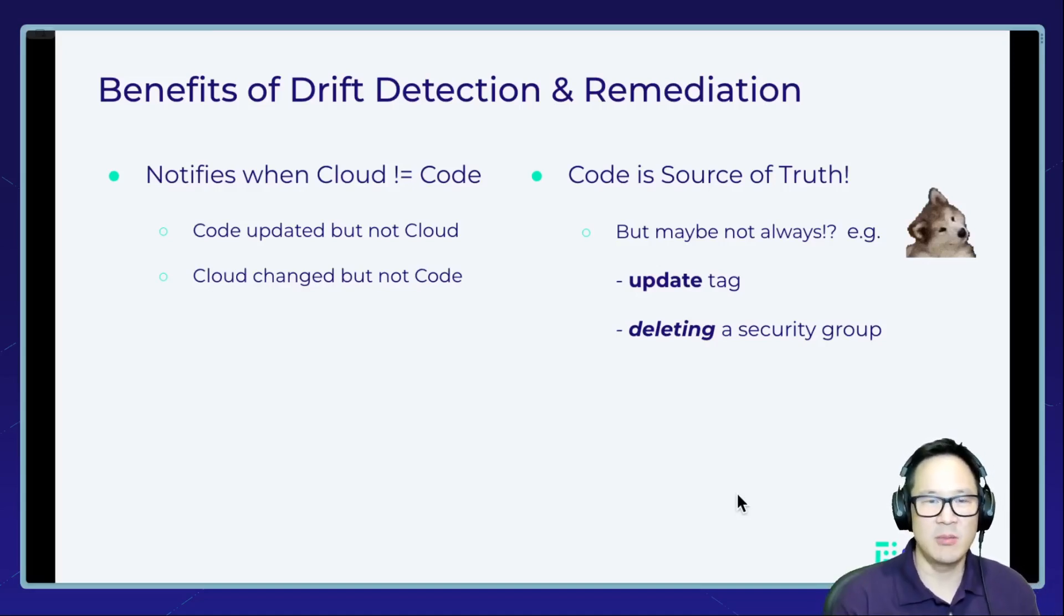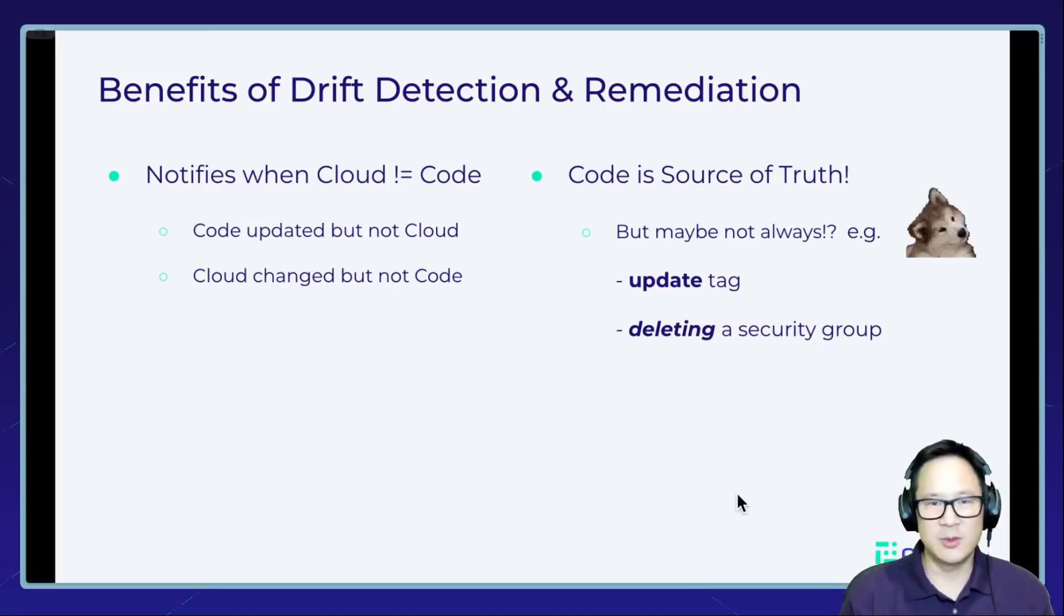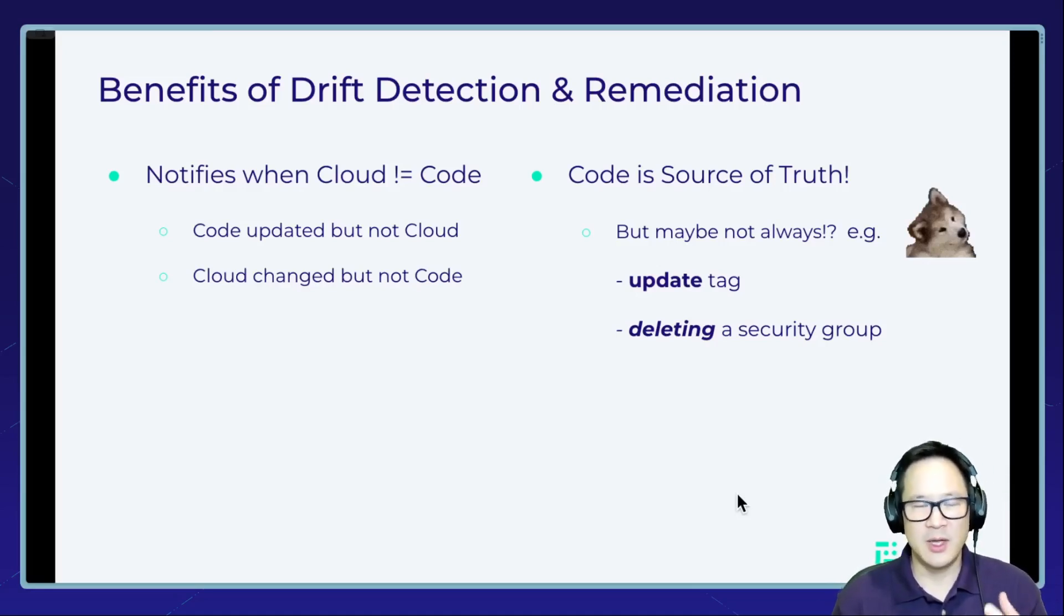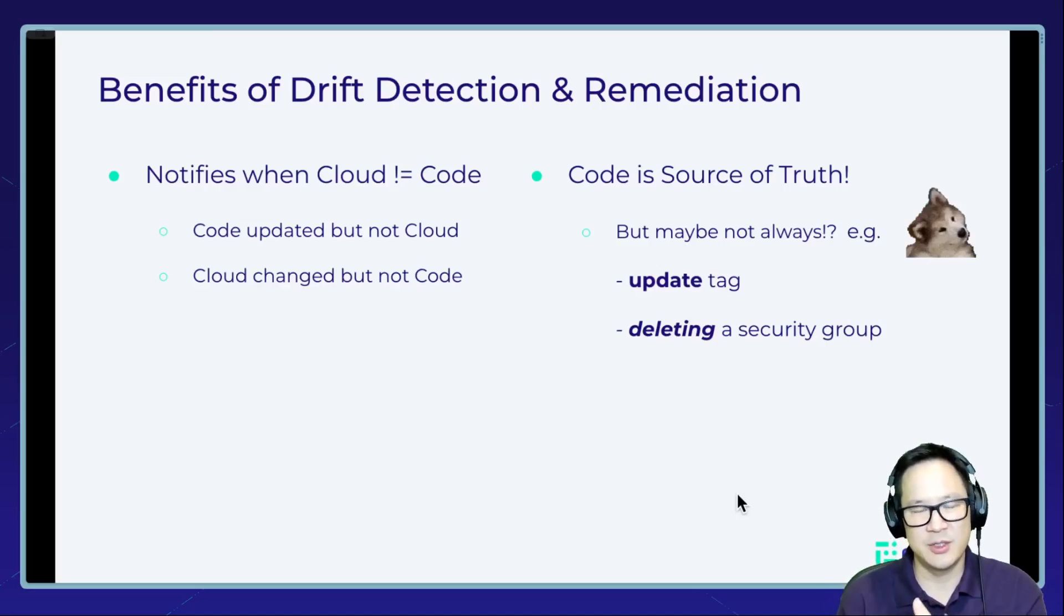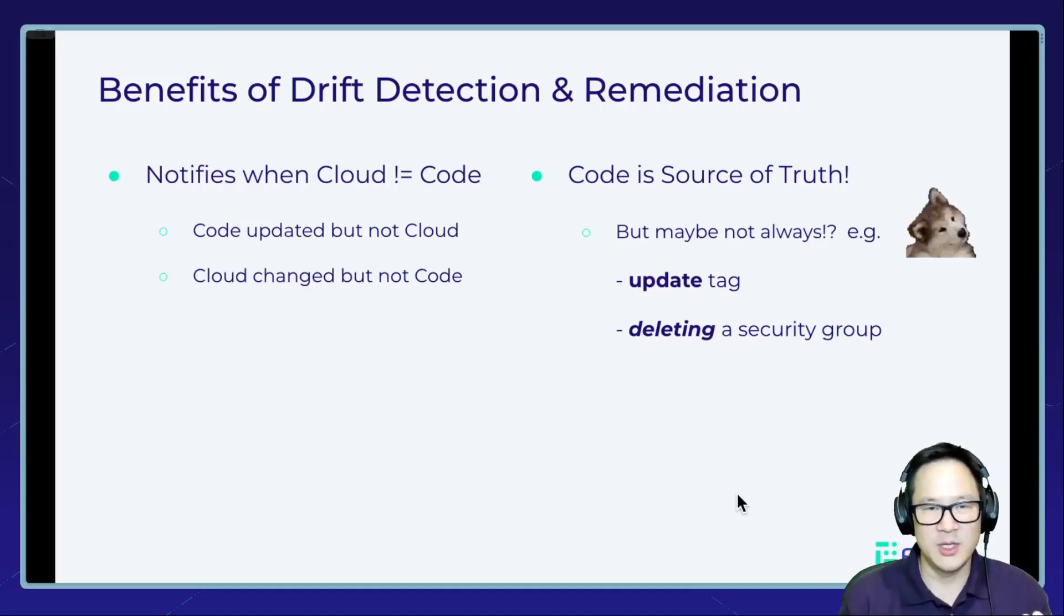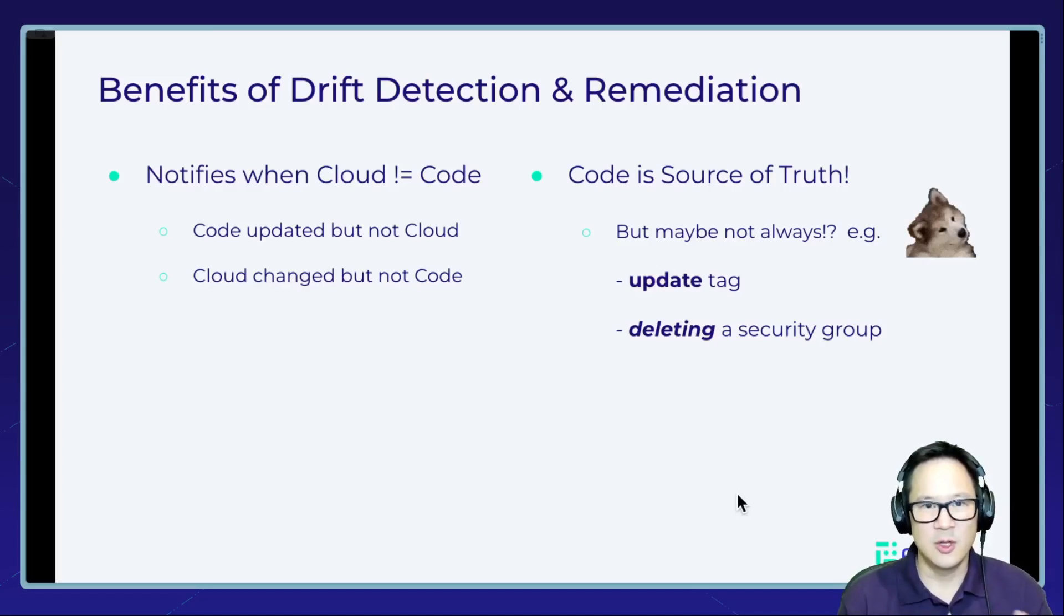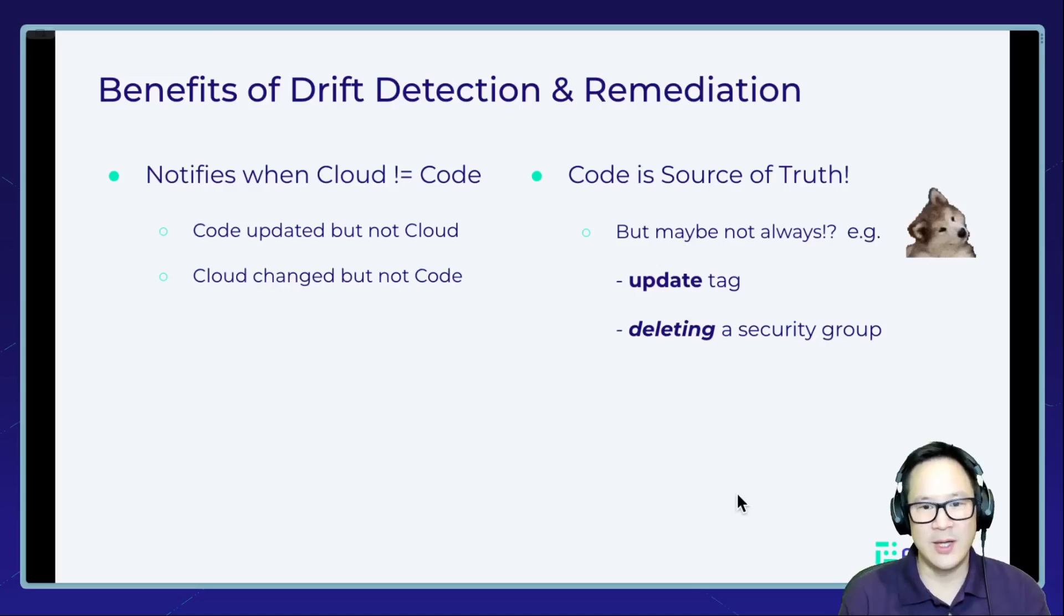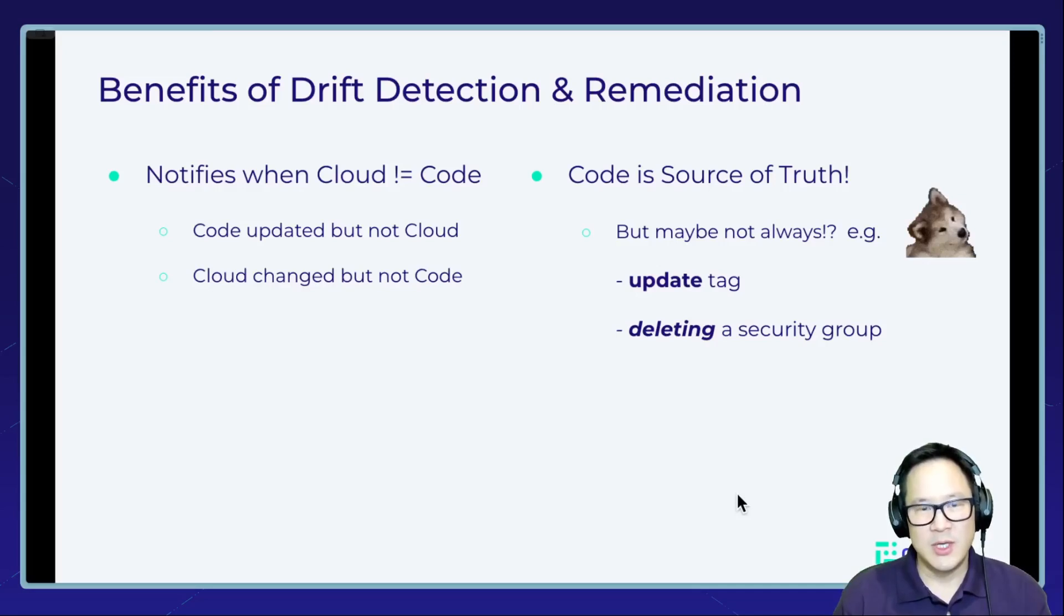Sure, we can just automatically approve those changes and remediate those tag changes. But what if we made a hotfix to a security group and didn't have time to change the code? In that scenario, you don't necessarily want auto remediation in the sense of the code is going to overwrite the cloud resource. You may introduce whatever bug or issue that you had that you had to fix anyway. So how can we remediate in a smart manner?